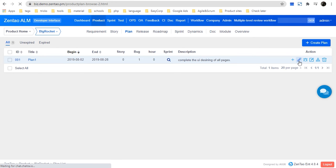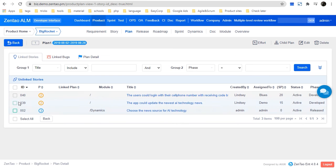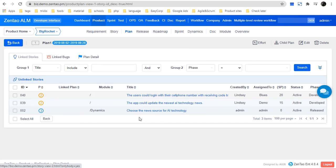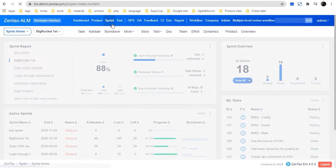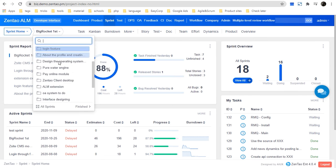Here is the 'Link Story' option. As you can see, I have already linked these stories to this plan. The next step is for the Scrum master or the team — let's go to Sprint. The Scrum master should create a sprint. In Scrum, a sprint usually lasts one to two weeks or even one month, but should not be any longer. You can view all the sprint list by clicking the sprint name.